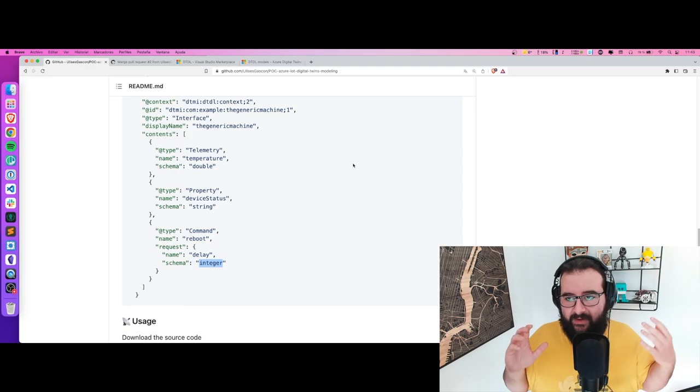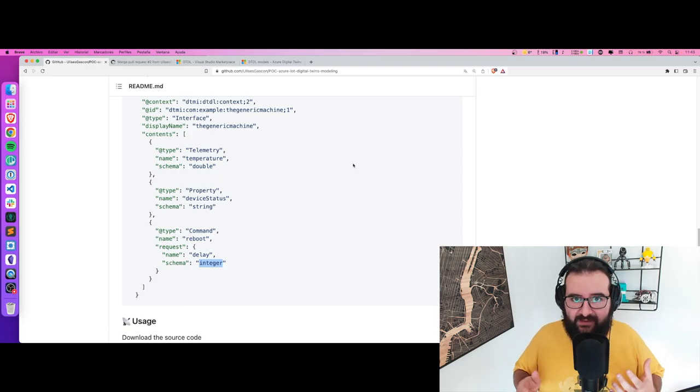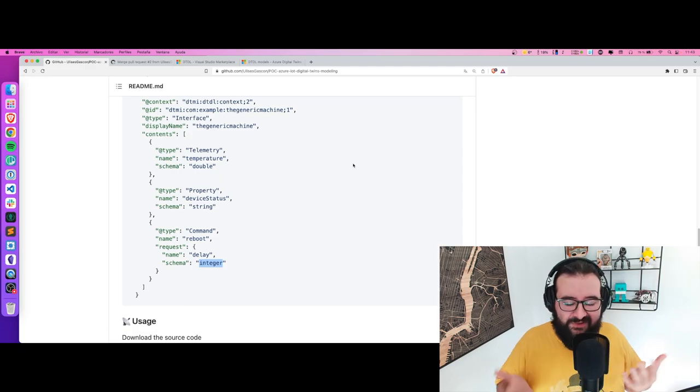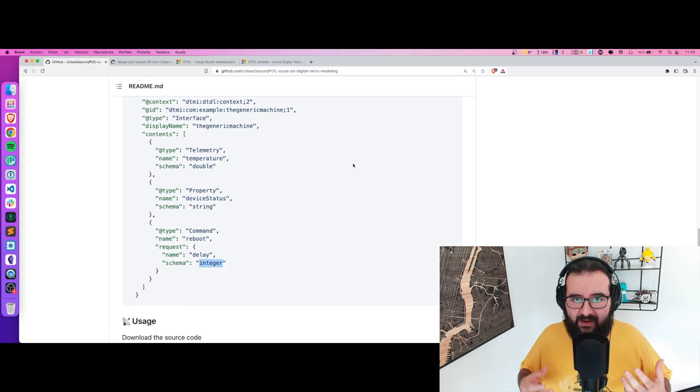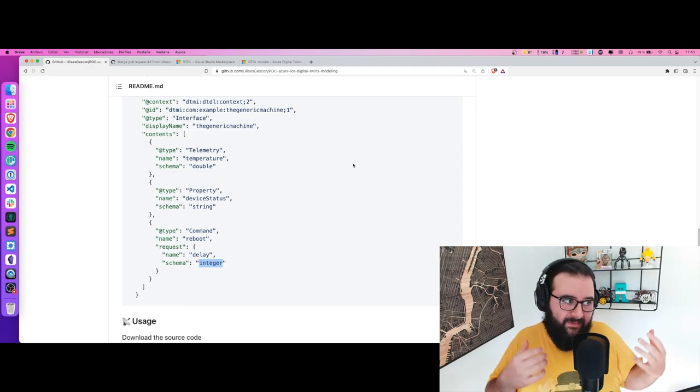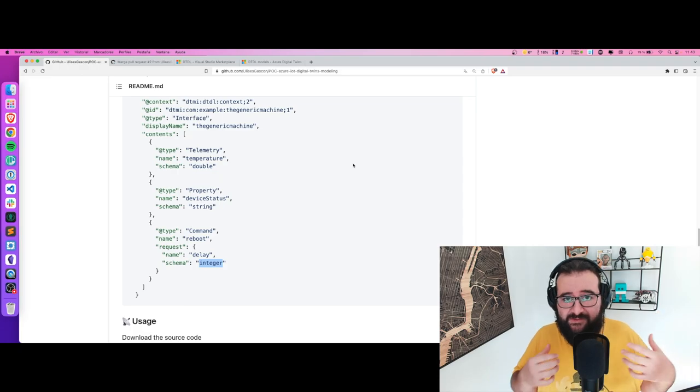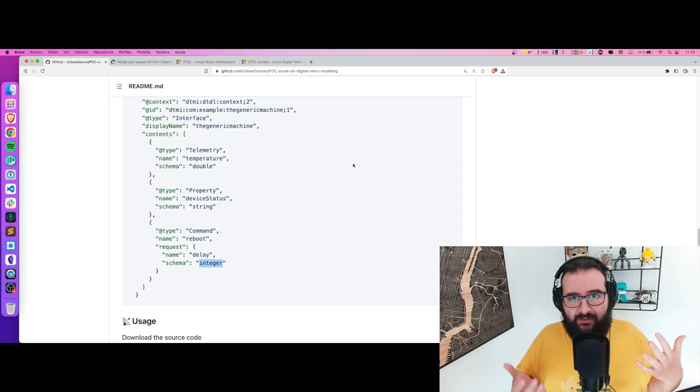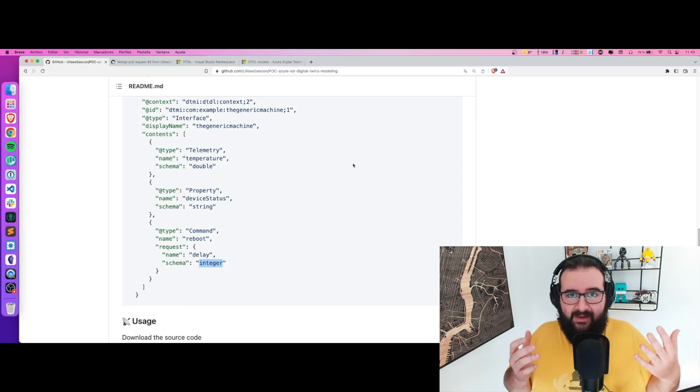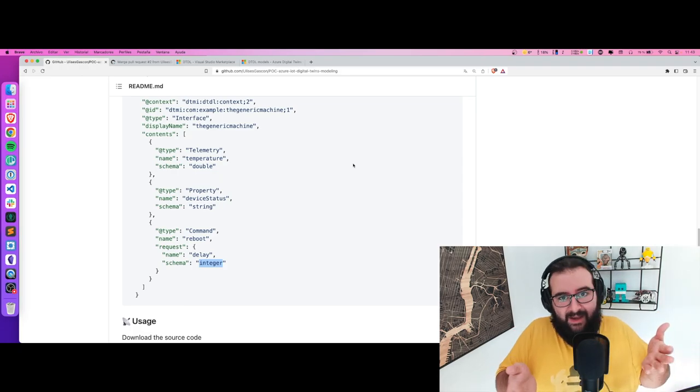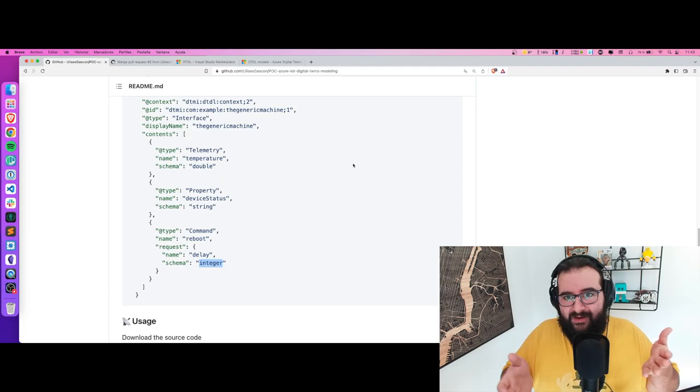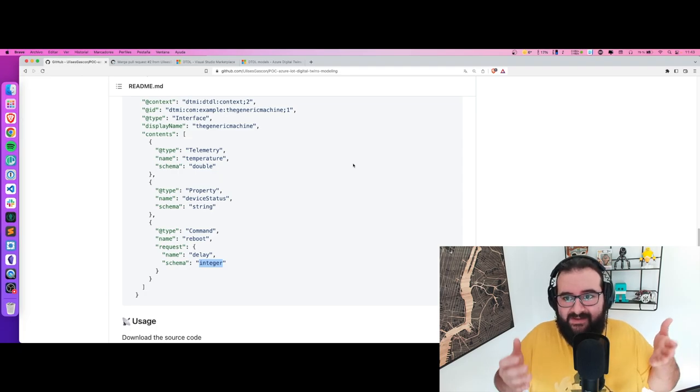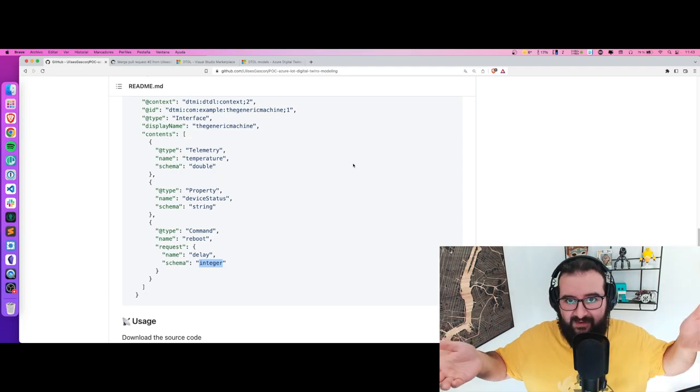JSON is cool and great for defining things, but sometimes it can be super hard to keep and maintain modeling, especially taking into account that we're going to deploy this kind of modeling and devices in the field.